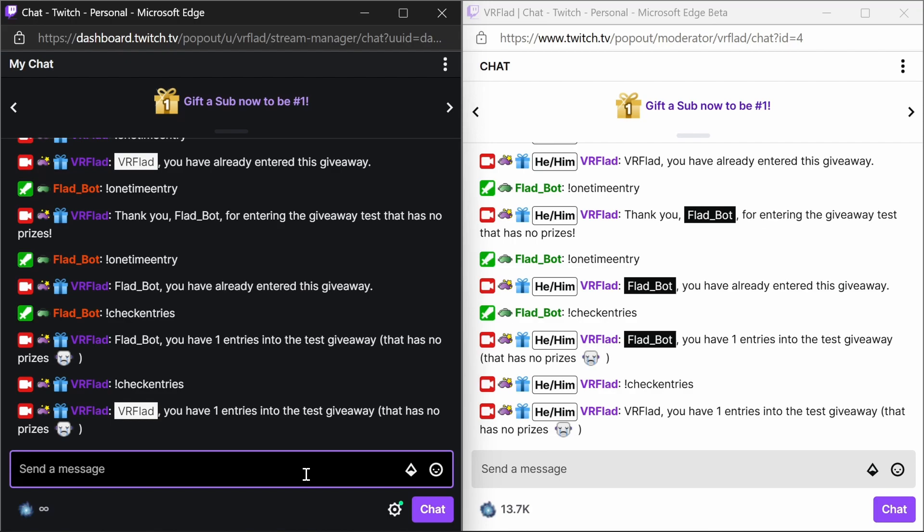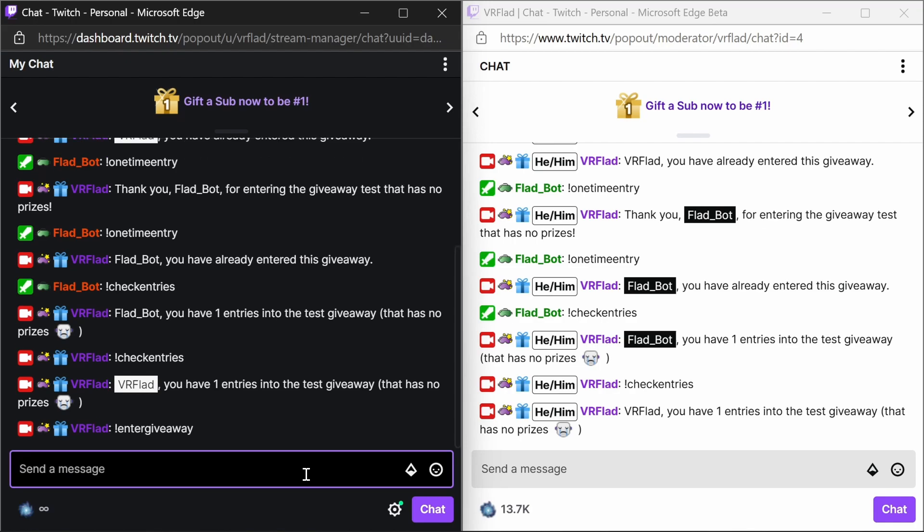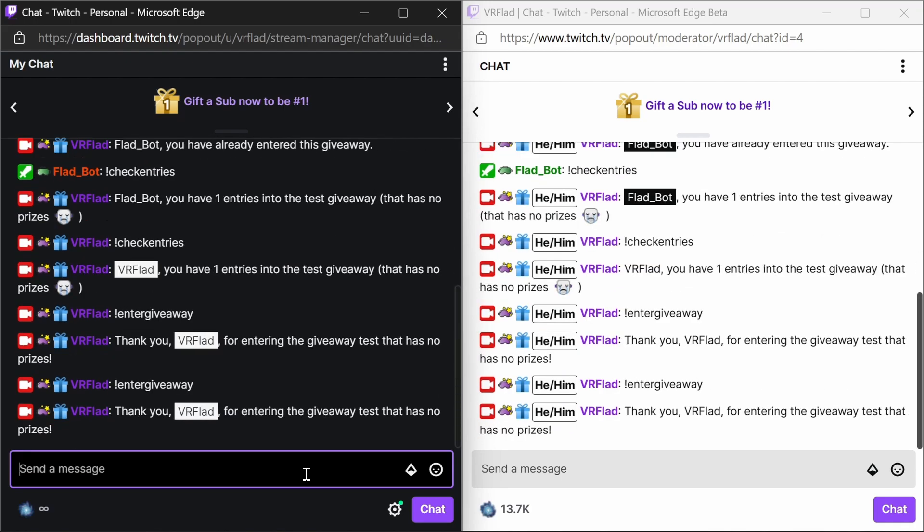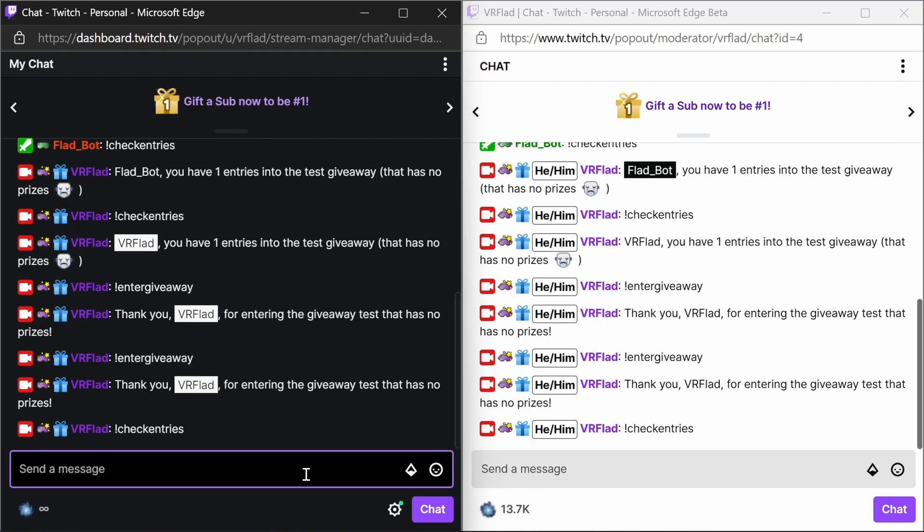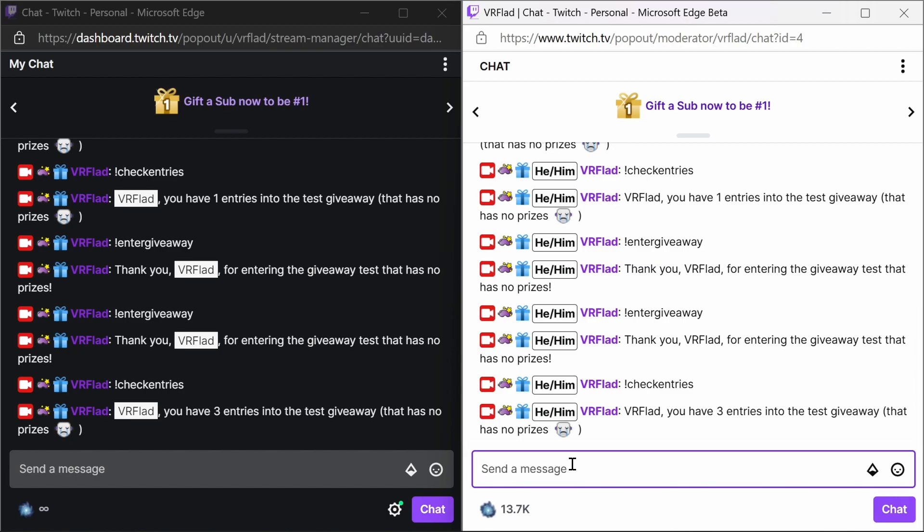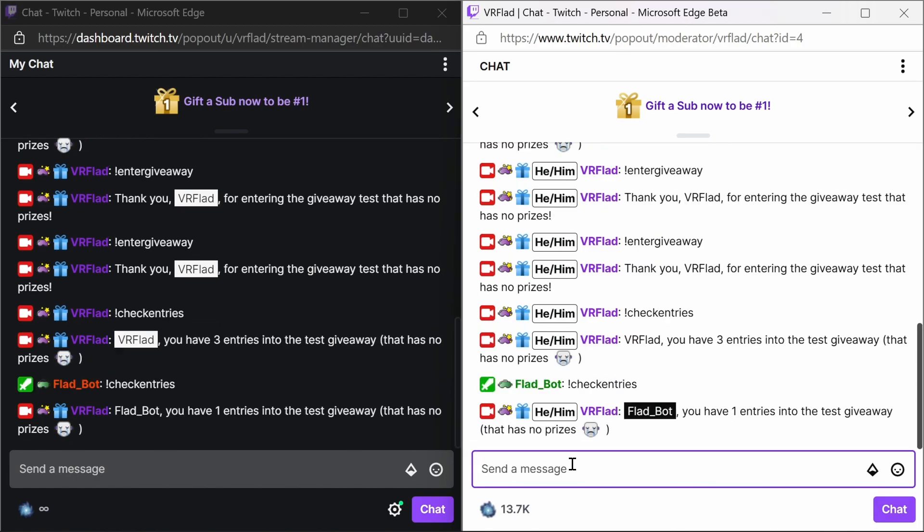Now, of course, if we're using a regular giveaway, maybe we have a cooldown on the command. So we can only enter once per hour, for example. You can have multiple entries. So you can put in a few there. And we can see now three entries in the giveaway.